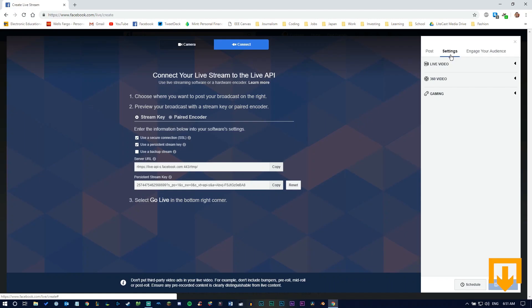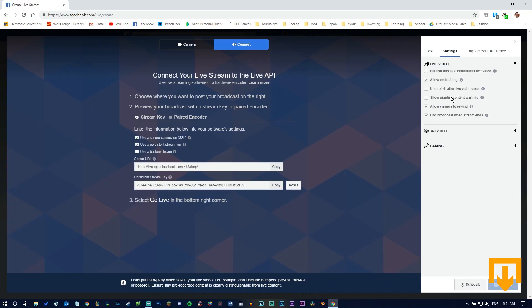Click the settings tab, then 'Live Video,' and choose whether to publish or unpublish the video after it ends. By checking unpublish, the video won't remain on your channel or page permanently, which I prefer so you don't have to delete it later if you don't want long-term published content.